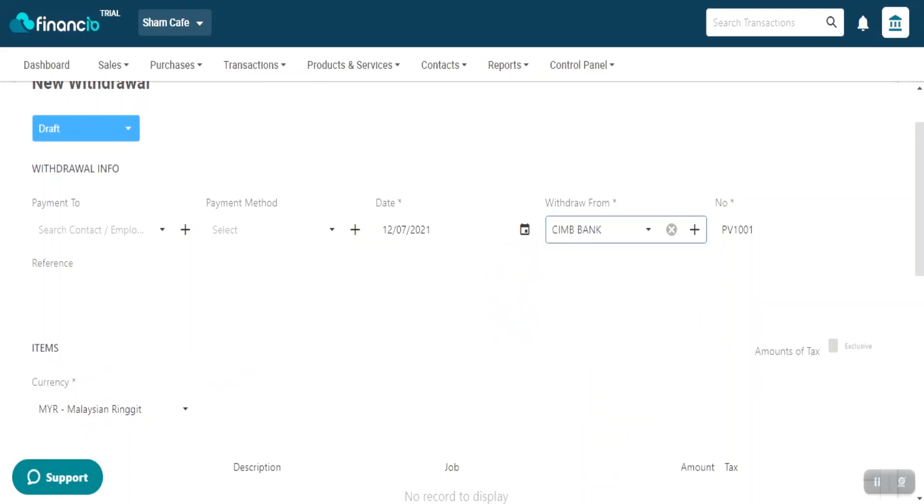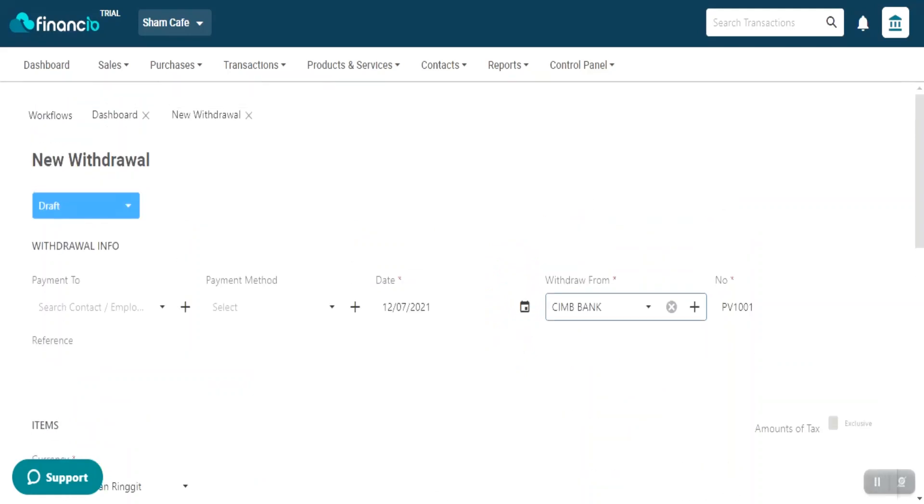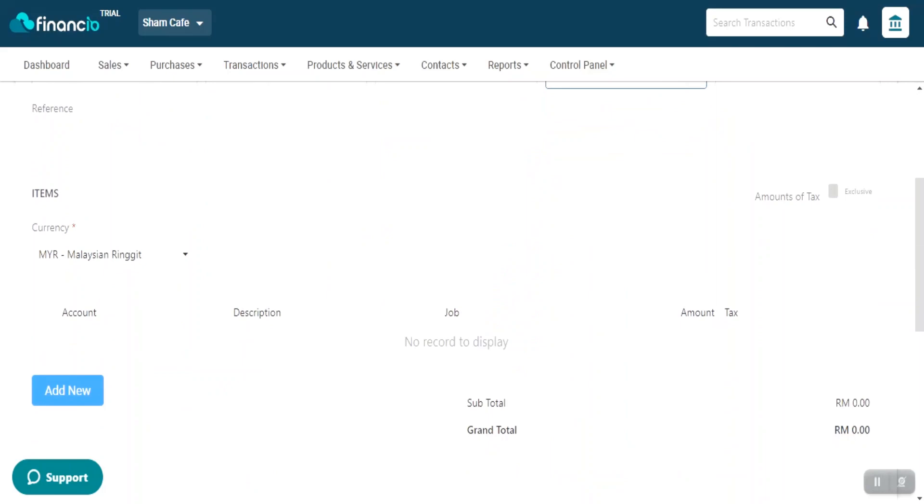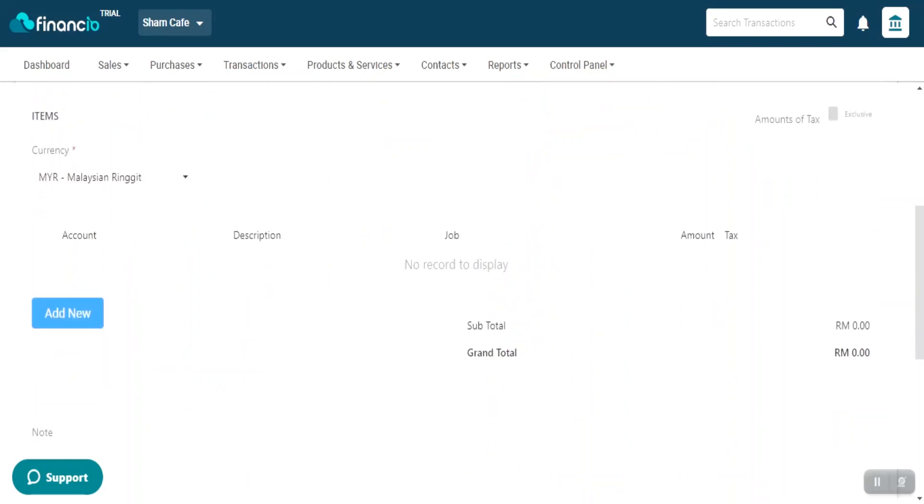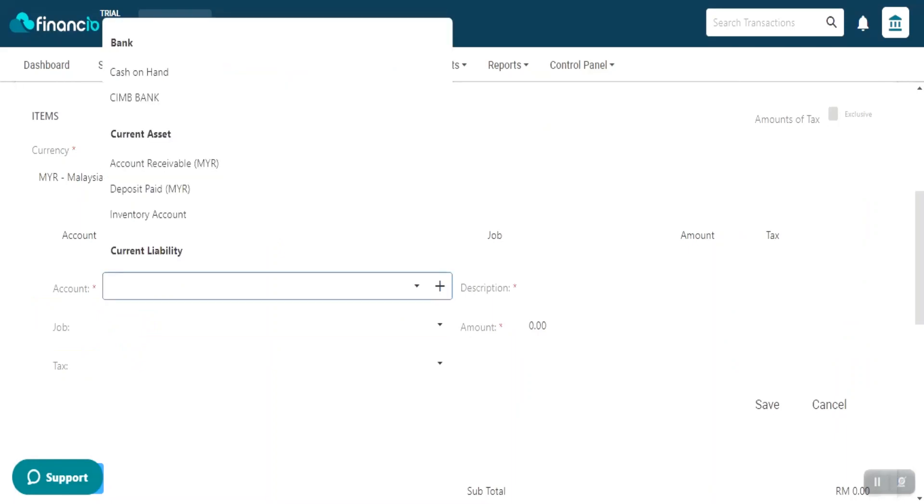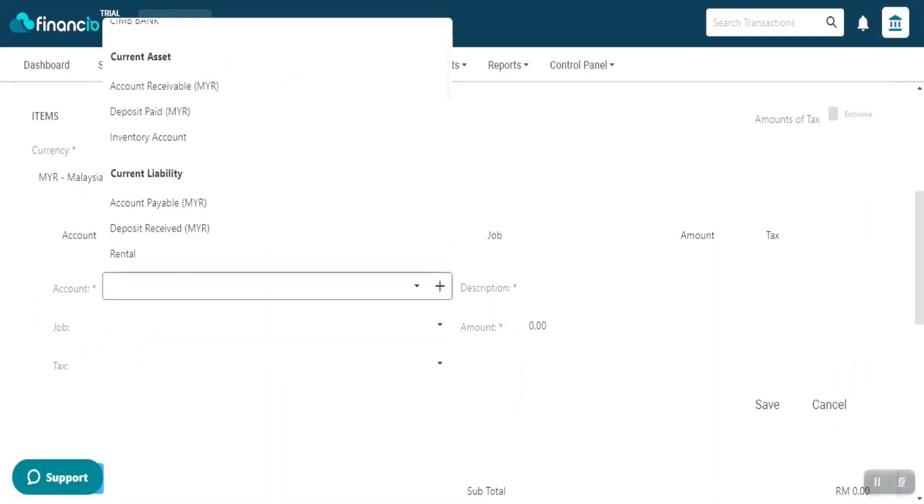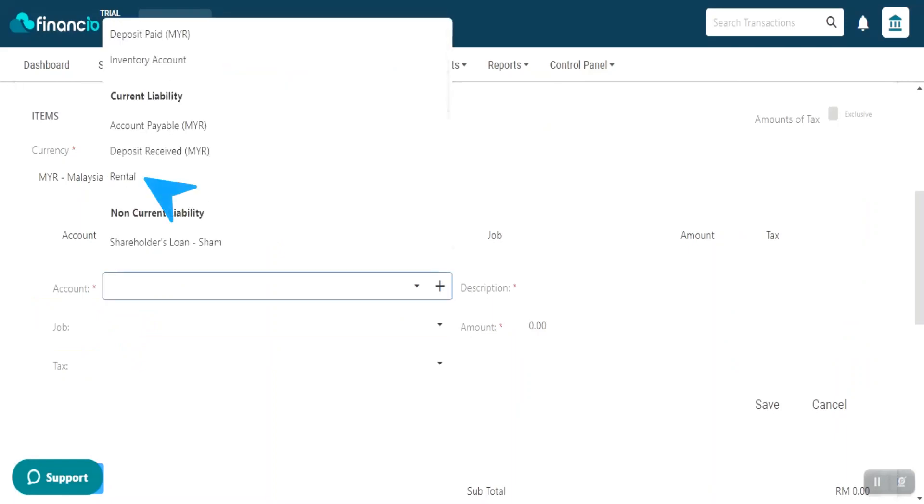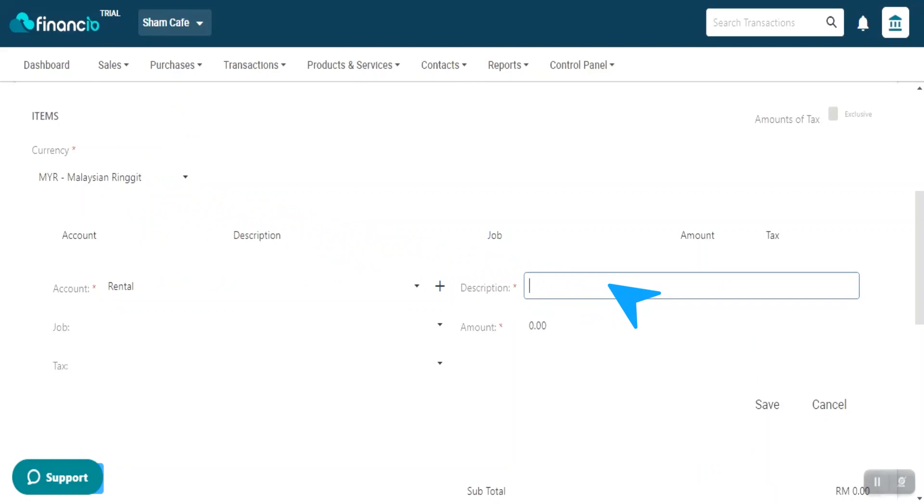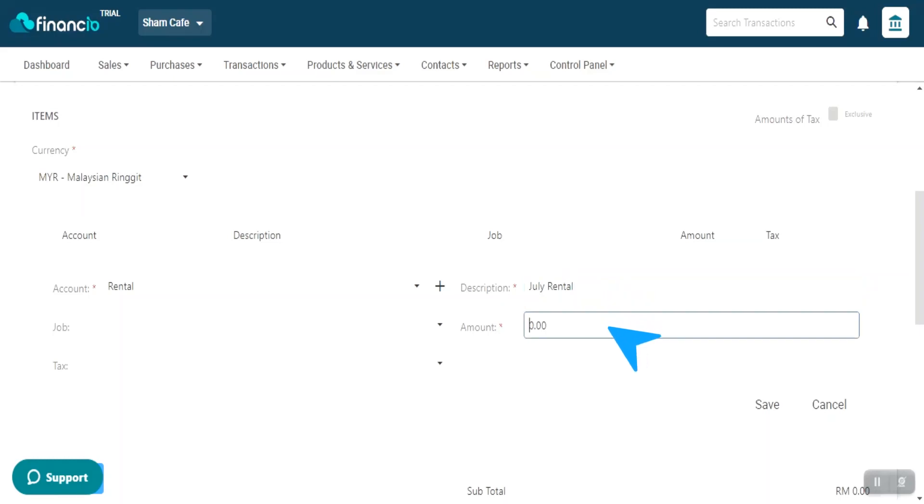Now, scroll down to add more details. Click on Add New. Select the Expense account at the Account field to indicate what the expense is for. Type in a description for your reference. Key in the value at the Amount field and click Save.